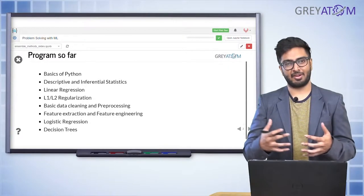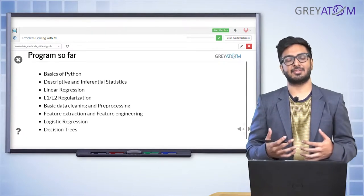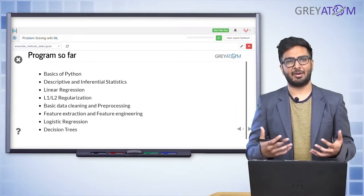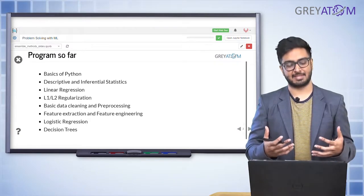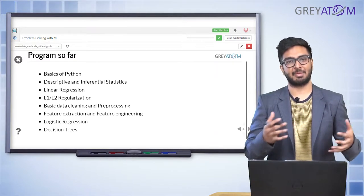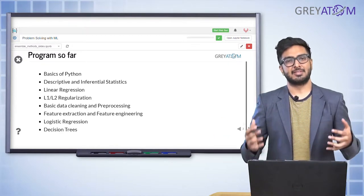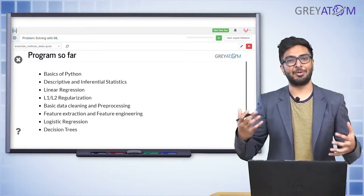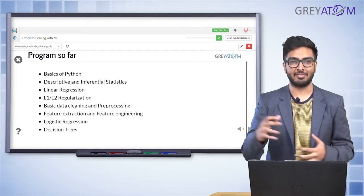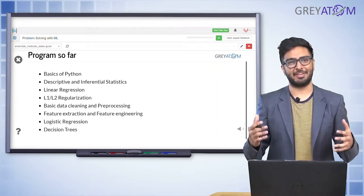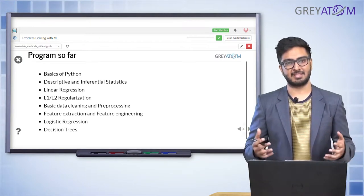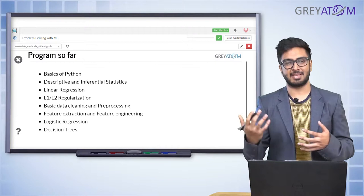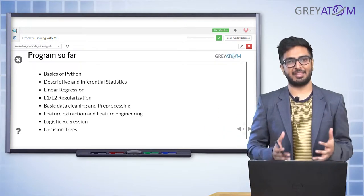So far in the course we have talked about basics of Python, descriptive and inferential stats, algorithms like linear regression, L1, L2 regularization, basic data cleansing, and feature engineering. Apart from today's session and the next, feature engineering is also the other part which makes you stand out. Logistic regression, decision tree, and similar algorithms are fairly common things that everyone has equal access to. But how you do your feature engineering is one thing that makes you stand out, and so is ensembling.